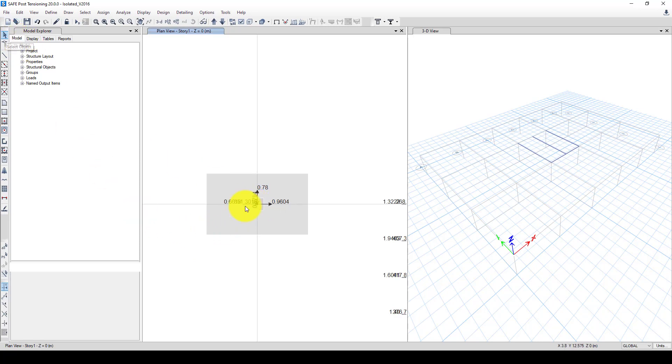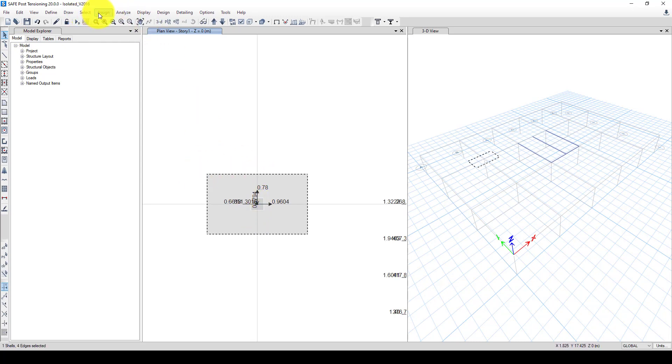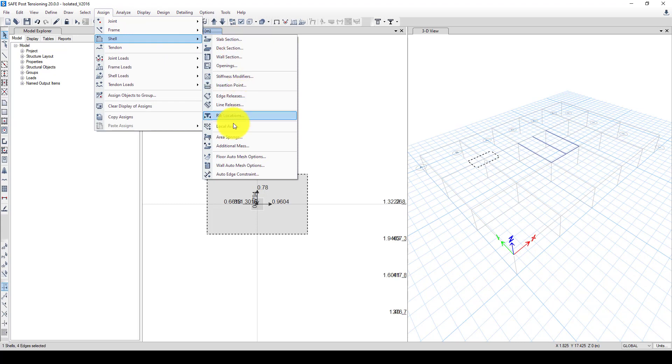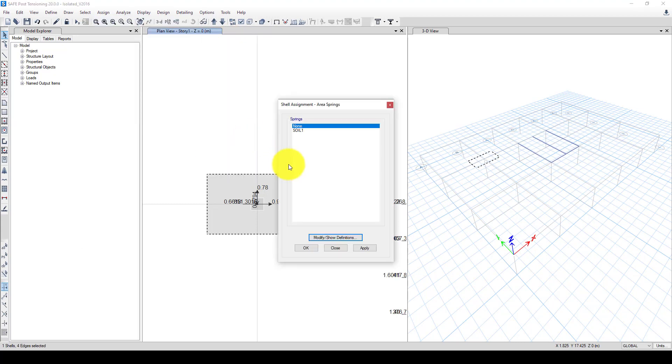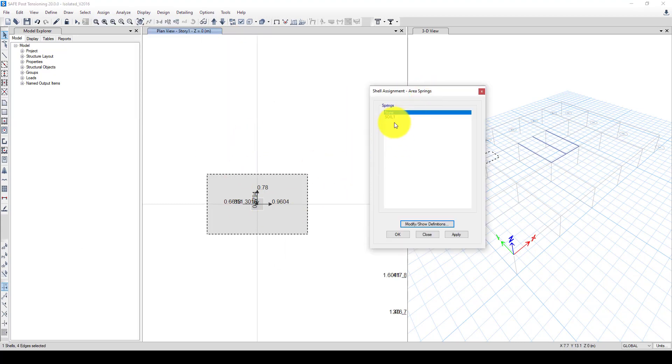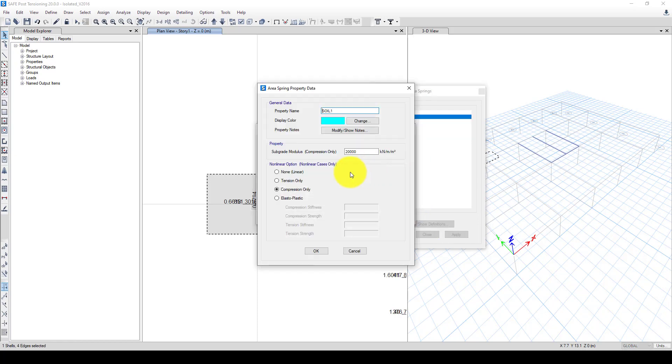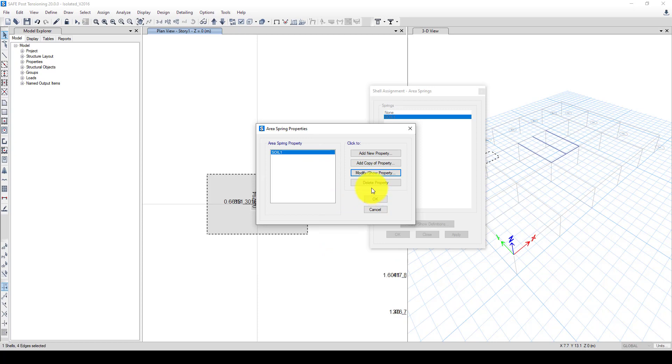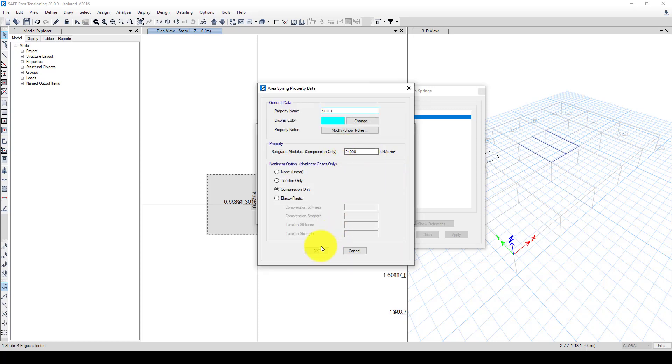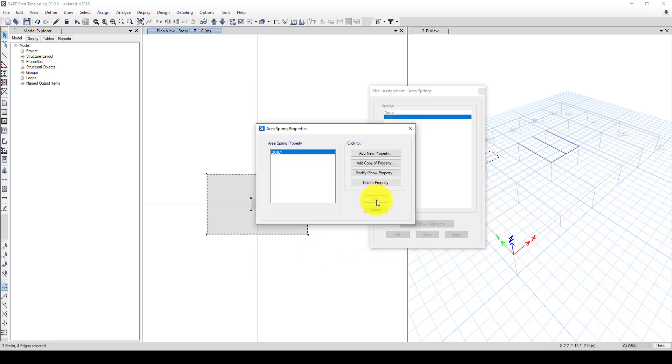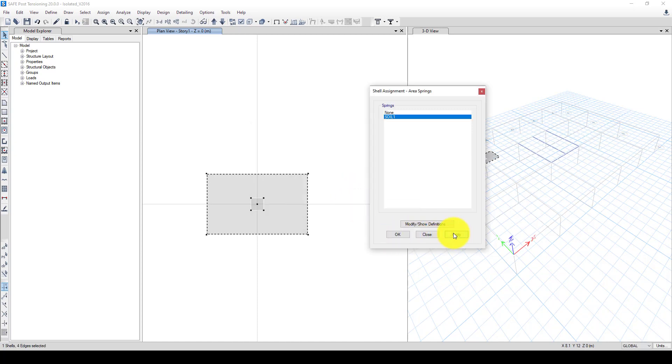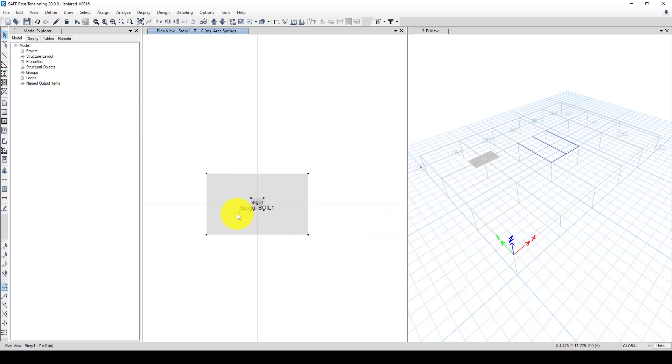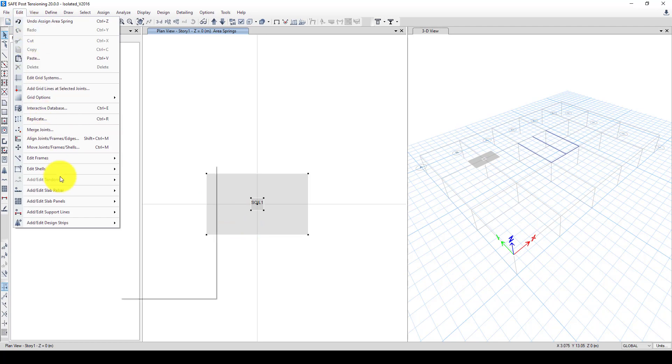Now we finished and next we want to define the subgrade. So we select these elements, this slab, and we should go to here called assign shell, and here's called area spring. In the previous version it was separate but now it's changed to area. Now we have this soil, you can see it's exactly giving 200. So that means if I give my own this is 200 kilonewton then I should times 1000, so that 1000 is the constant for the subgrade. Now one more time check, so this becomes 24000.